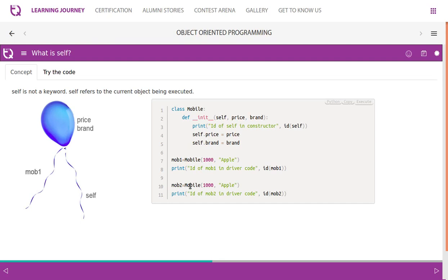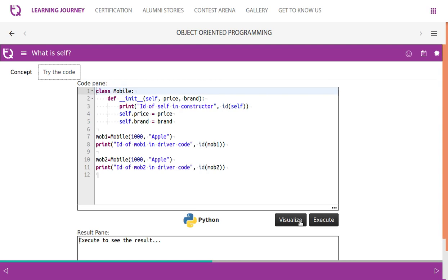Self is not a keyword. Self refers to the current object being executed. You may have a reference variable — mob1 and mob2. In a previous video, I mentioned that self is pointing to the object or reference variable which we are talking about. Let's visualize this.